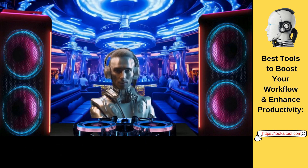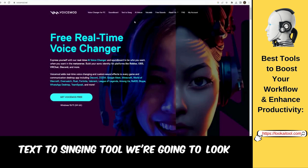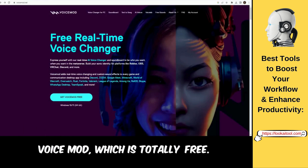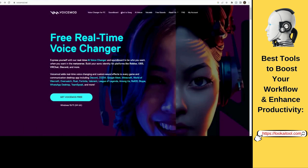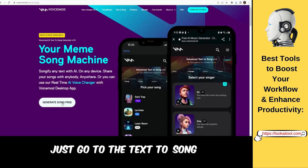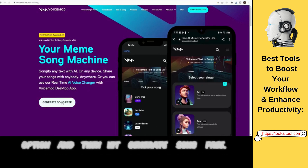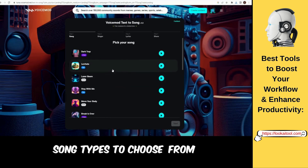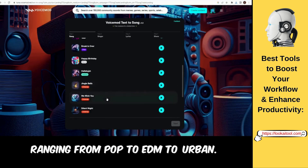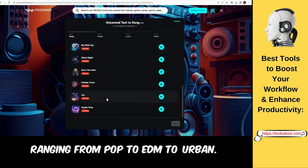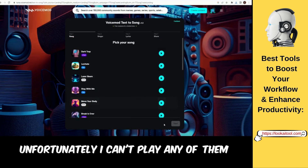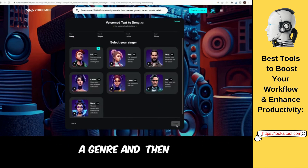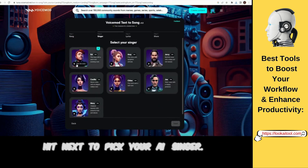Let's check out the first one. The first text-to-singing tool we're going to look at is called VoiceMod, which is totally free. Just go to the text-to-song option and then hit generate song free. They've got a decent amount of song types to choose from, ranging from pop to EDM to urban. Unfortunately, I can't play any of them for you due to copyright. Pick a genre and then hit next to pick your AI singer.